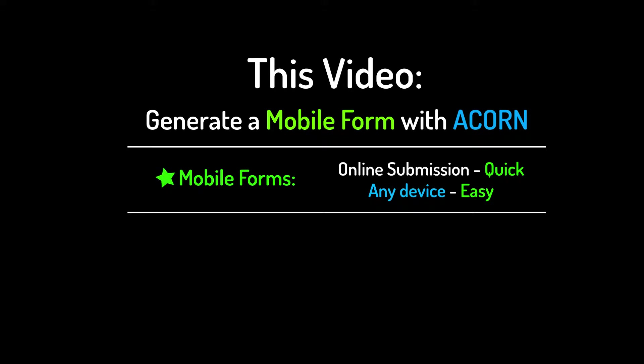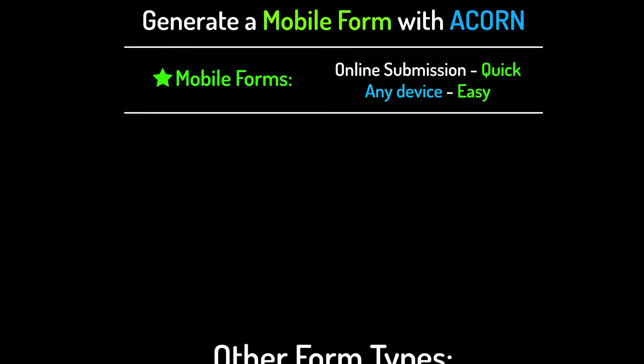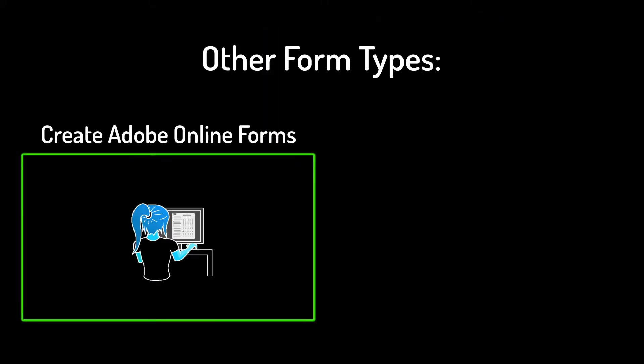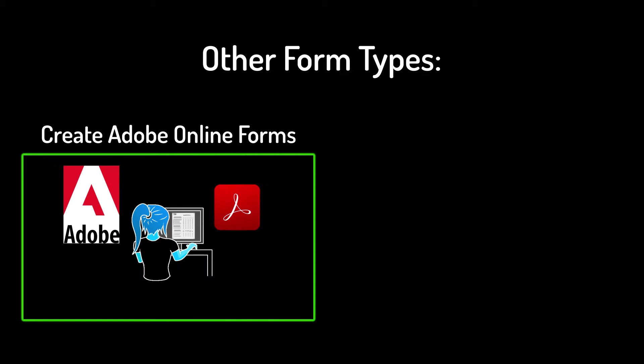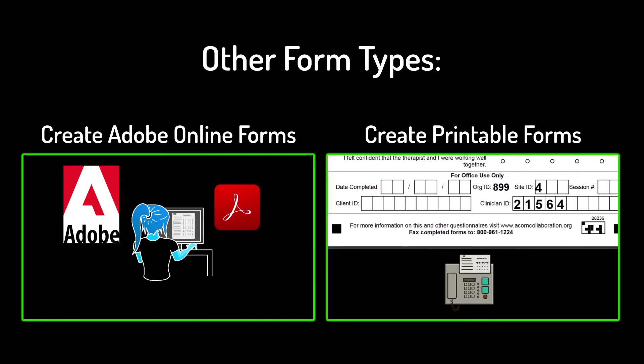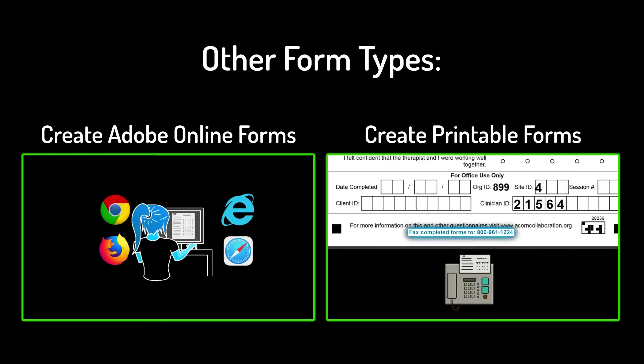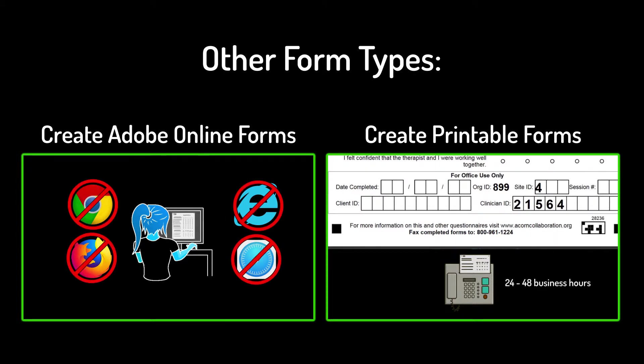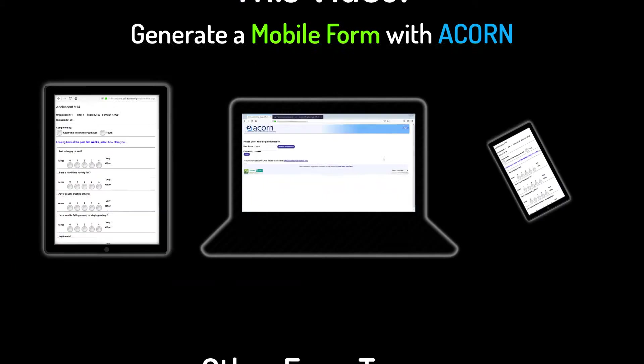That said, if you want to use one of our other formats, Adobe Online Forms or Print Forms, you can find the videos that will walk you through those processes by clicking on the card at the top right corner.